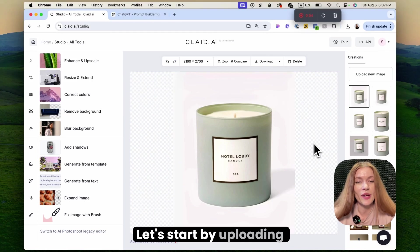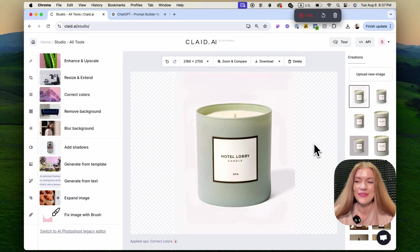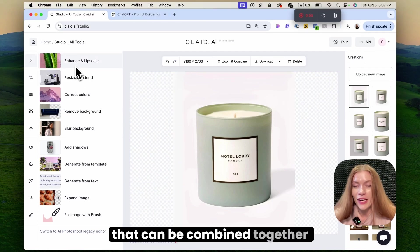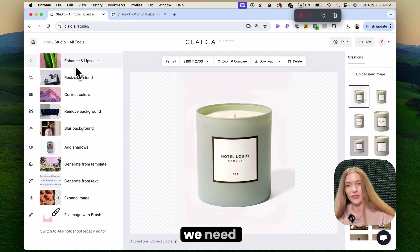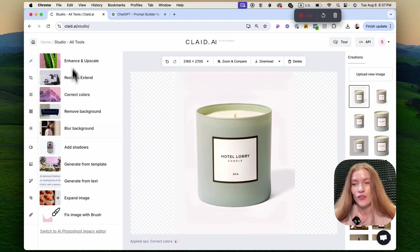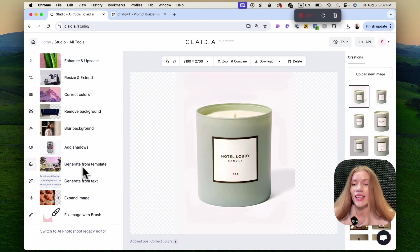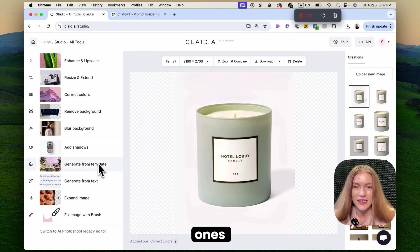Let's start by uploading an image of our product. We have 10 different operations that can be combined together to get to the results that we need. The first five are editing ones and the second five are generation ones.